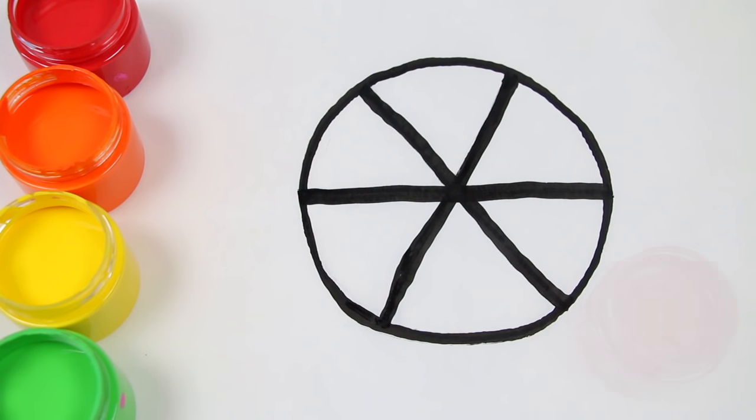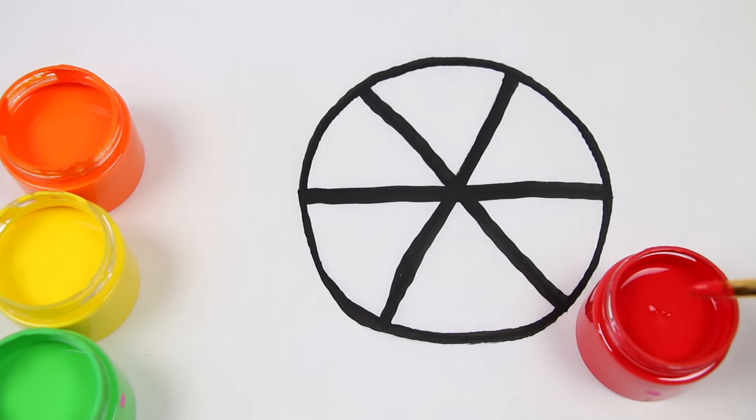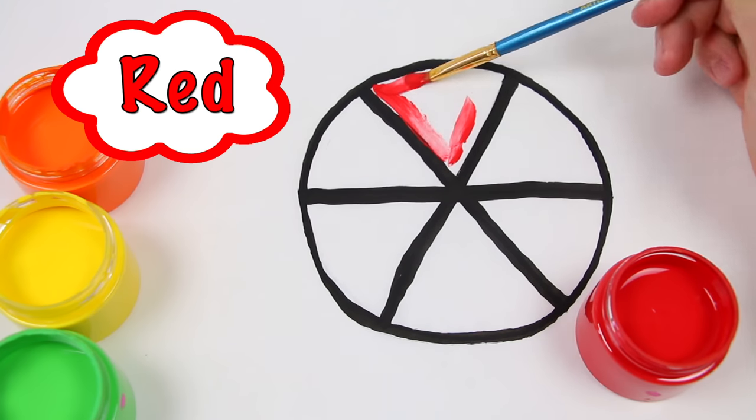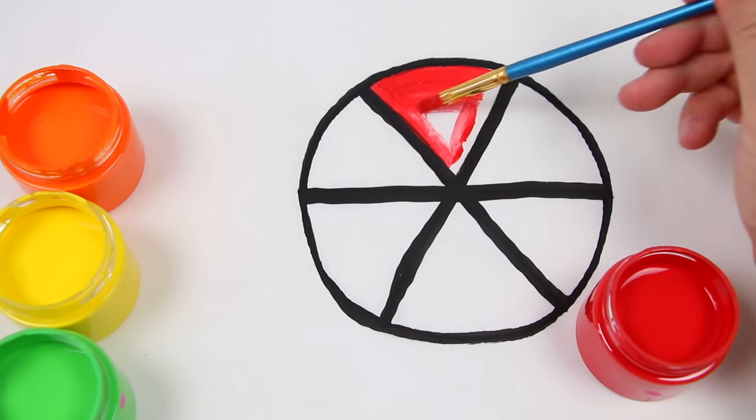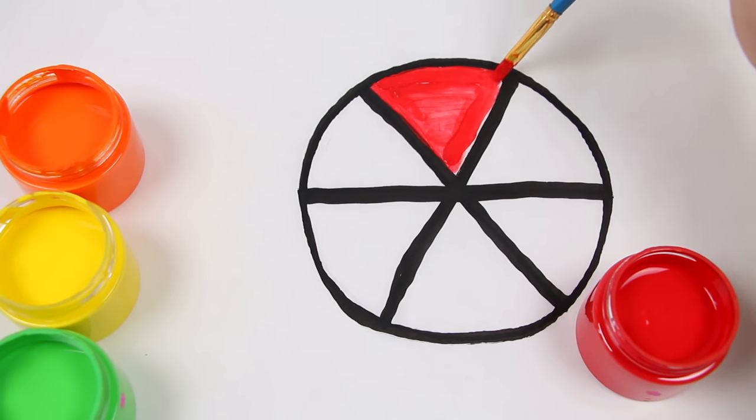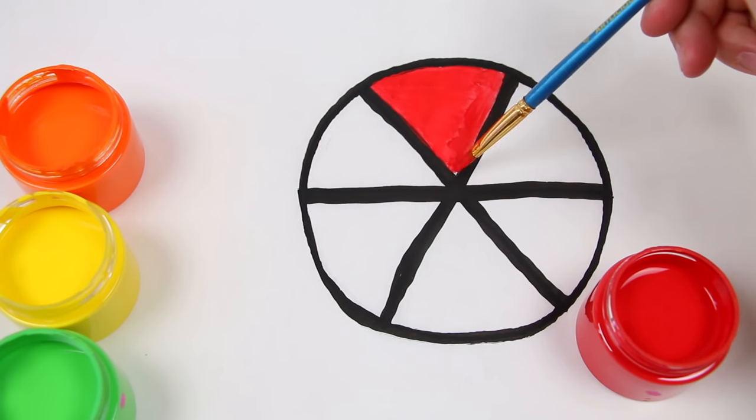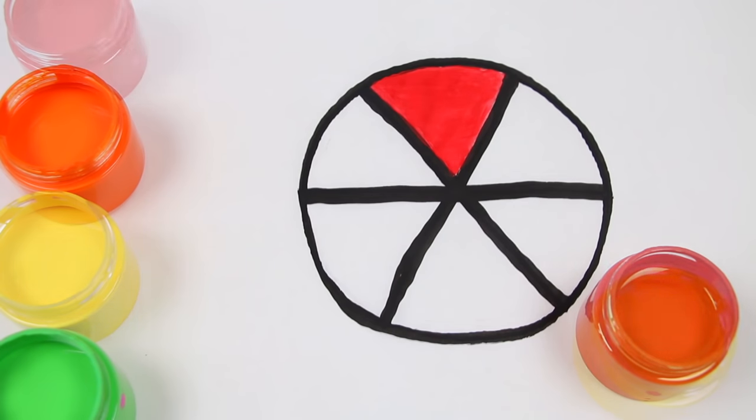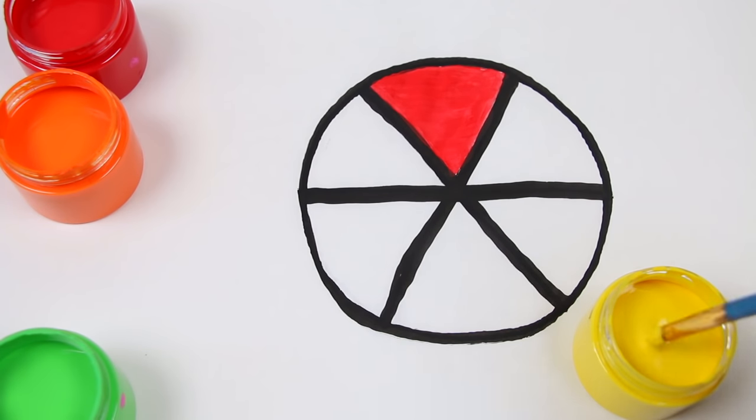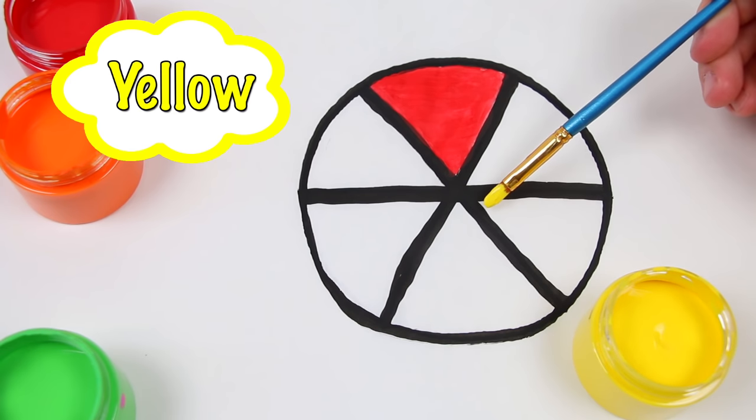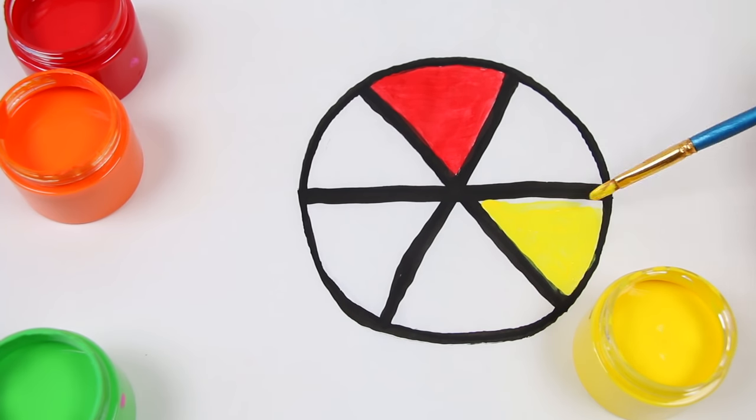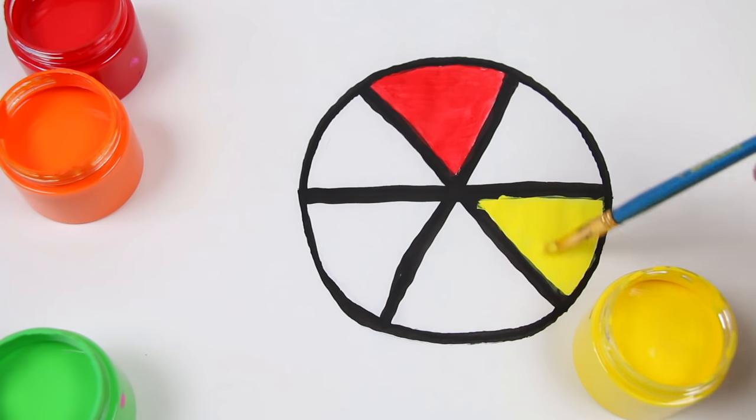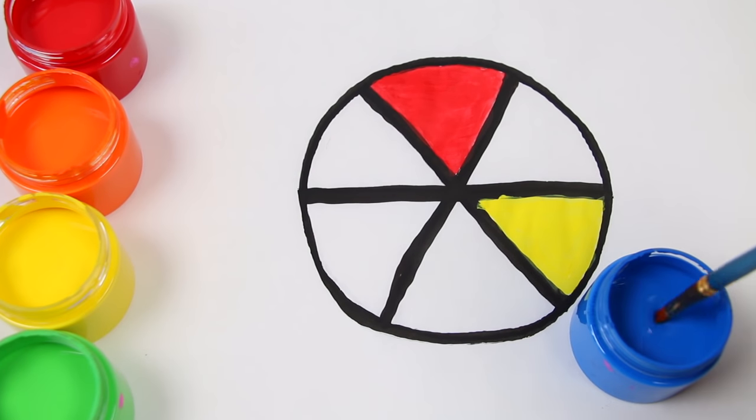Now let's paint the primary colors: red, yellow, and blue.